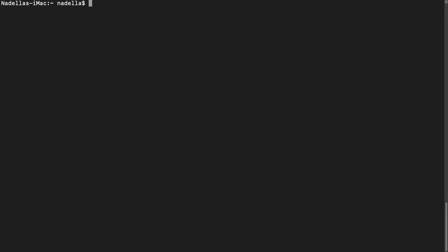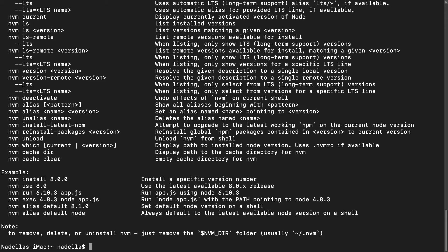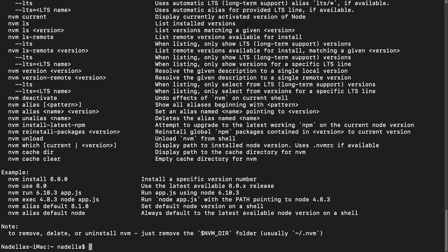And now let's test for NVM if it has been installed correctly. We do not get an error message in return. Instead, we get a splash screen for NVM confirming that it has been installed correctly.